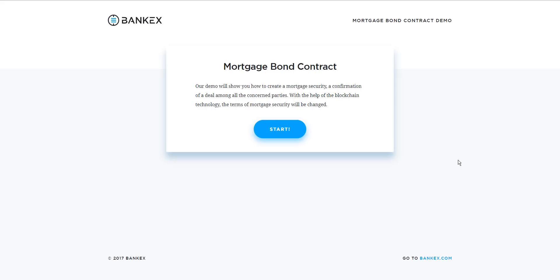The application enables homeowners and owners of other real estate assets to create a mortgage bond contract. In this demo, we'll walk you through the steps you need to take to create a mortgage bond contract, to modify it, and to close the mortgage deal after all obligations have been fulfilled.